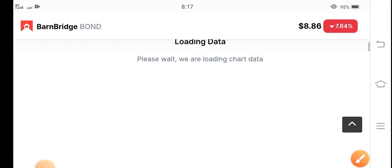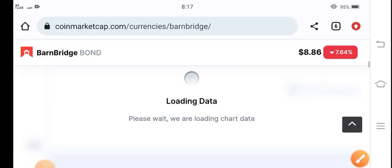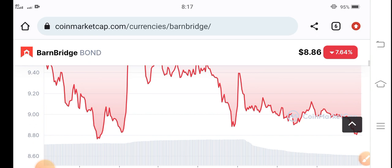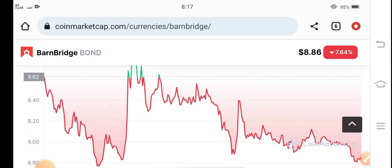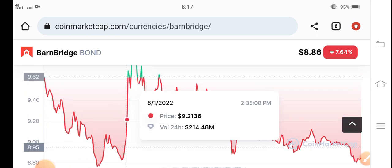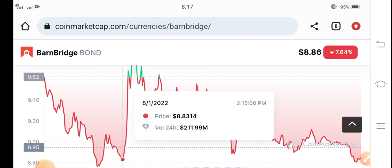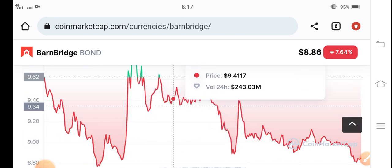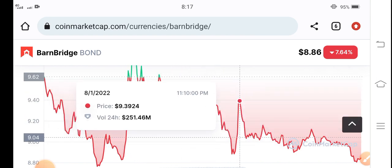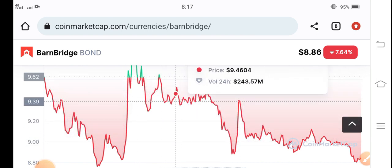But unfortunately after the pump, you can see the BarnBridge token stopped and is now dumping in the market. Here you can see they are now in a dumping phase.